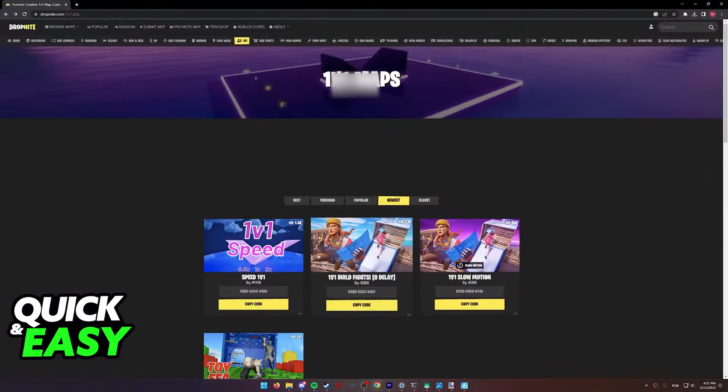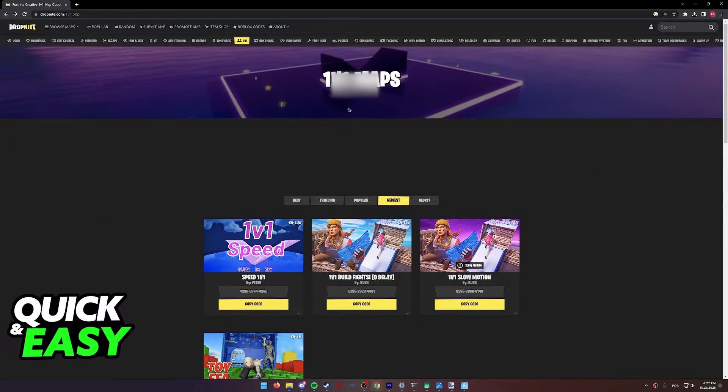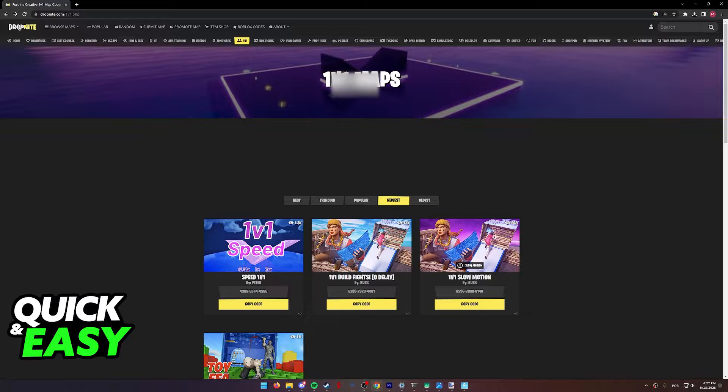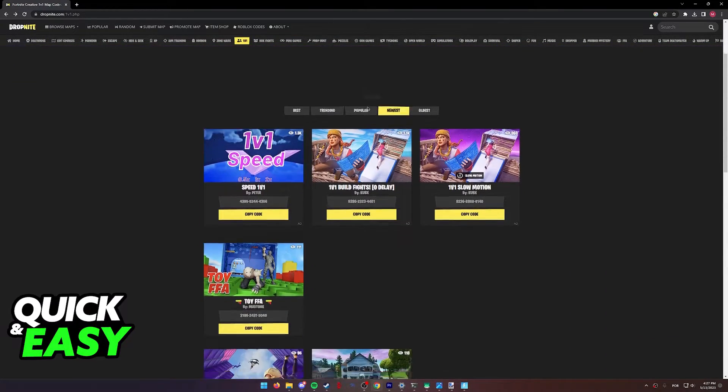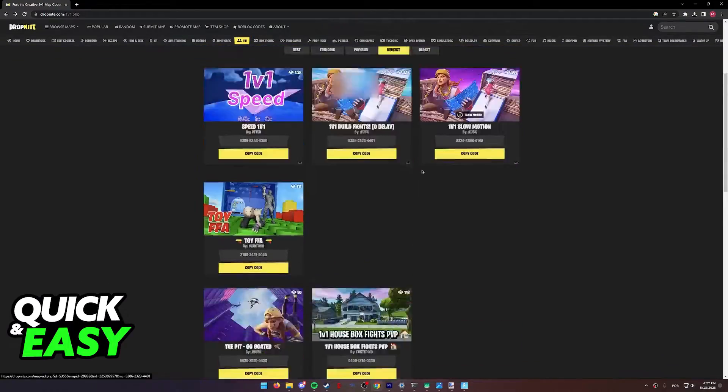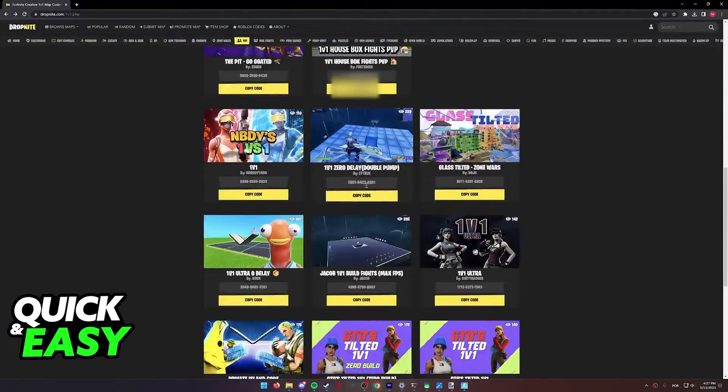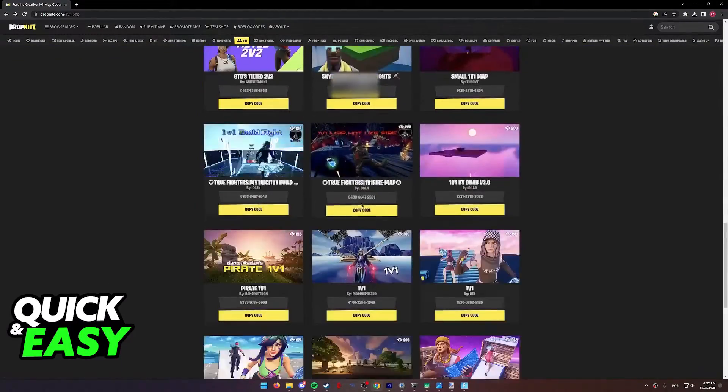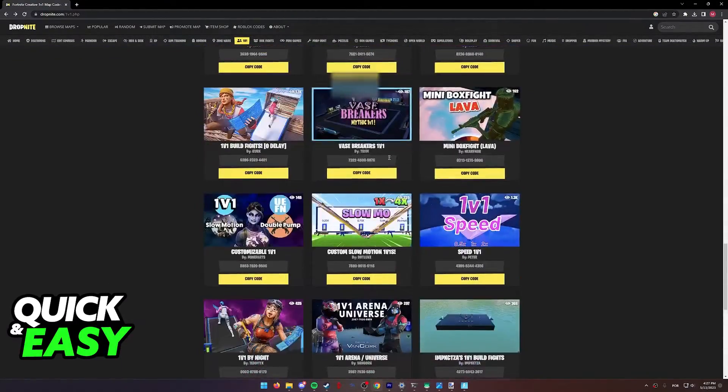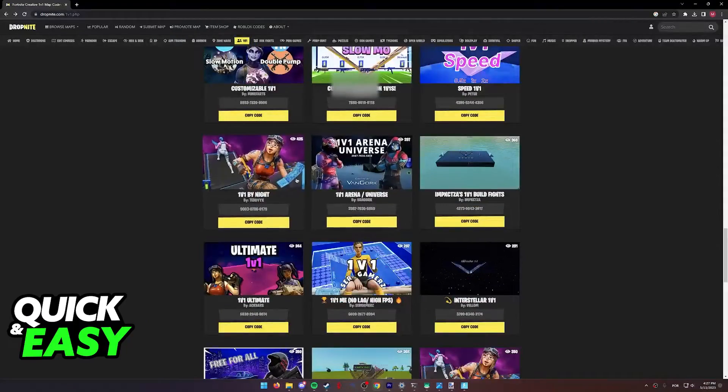Using a web browser, you can look for 1v1 maps. For example, I'm using this website Dropknight that allows me to search for 1v1 maps. As you can see, they each have their code here, and you can browse through them as you wish.